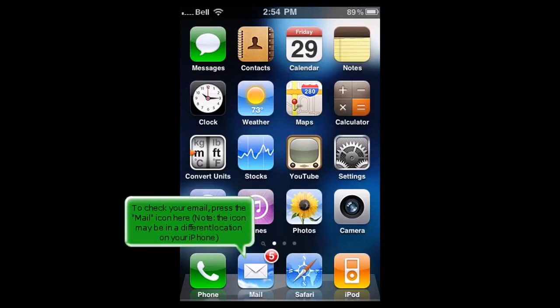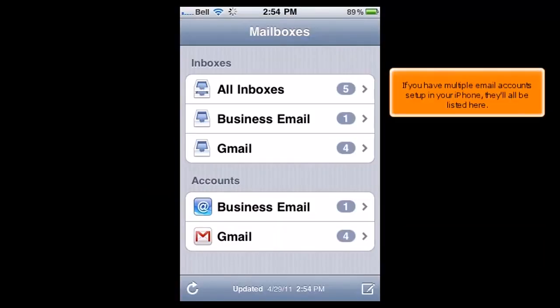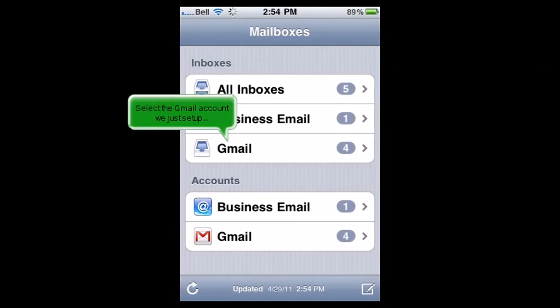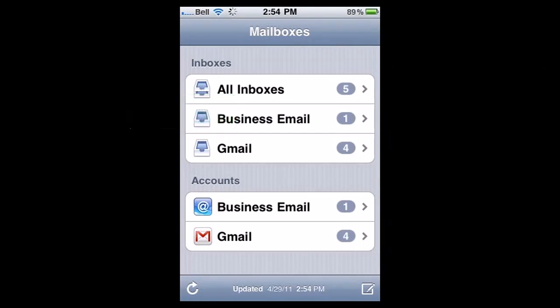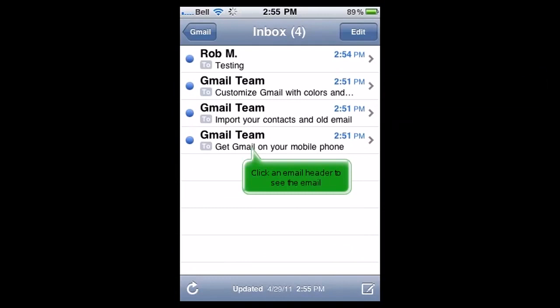To check your email, press the Mail icon here. Note, the icon may be in a different location on your iPhone. If you have multiple email accounts set up on your iPhone, they'll all be listed here. Select the Gmail account we just set up, and any emails in your inbox will be displayed here. Click an email header to see the email.